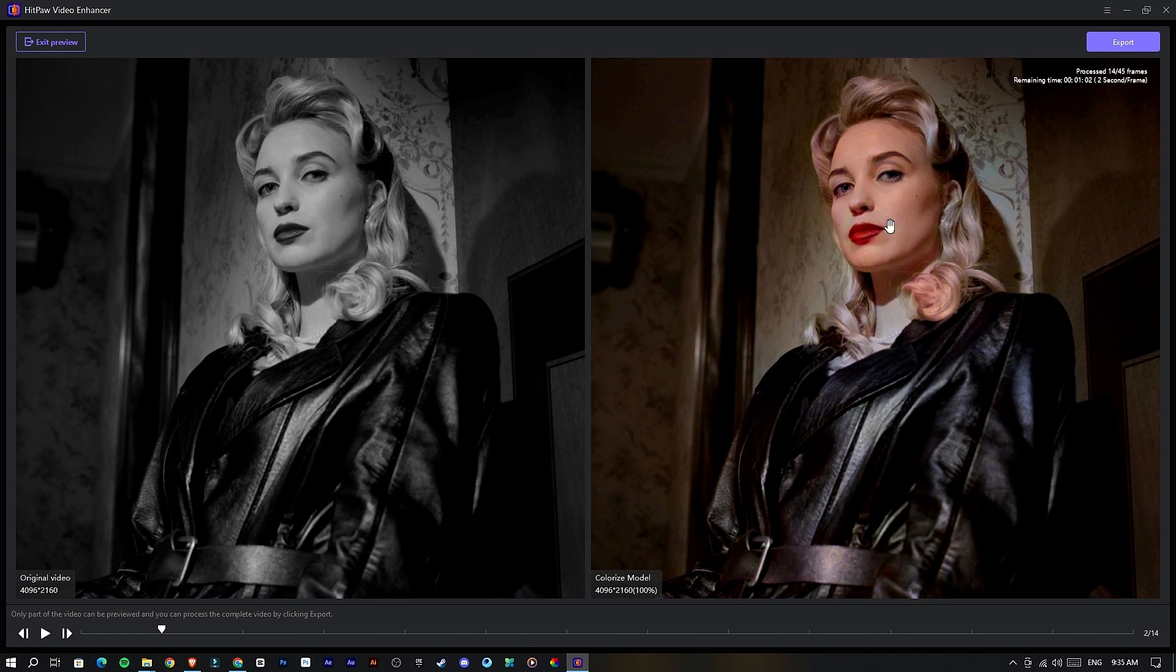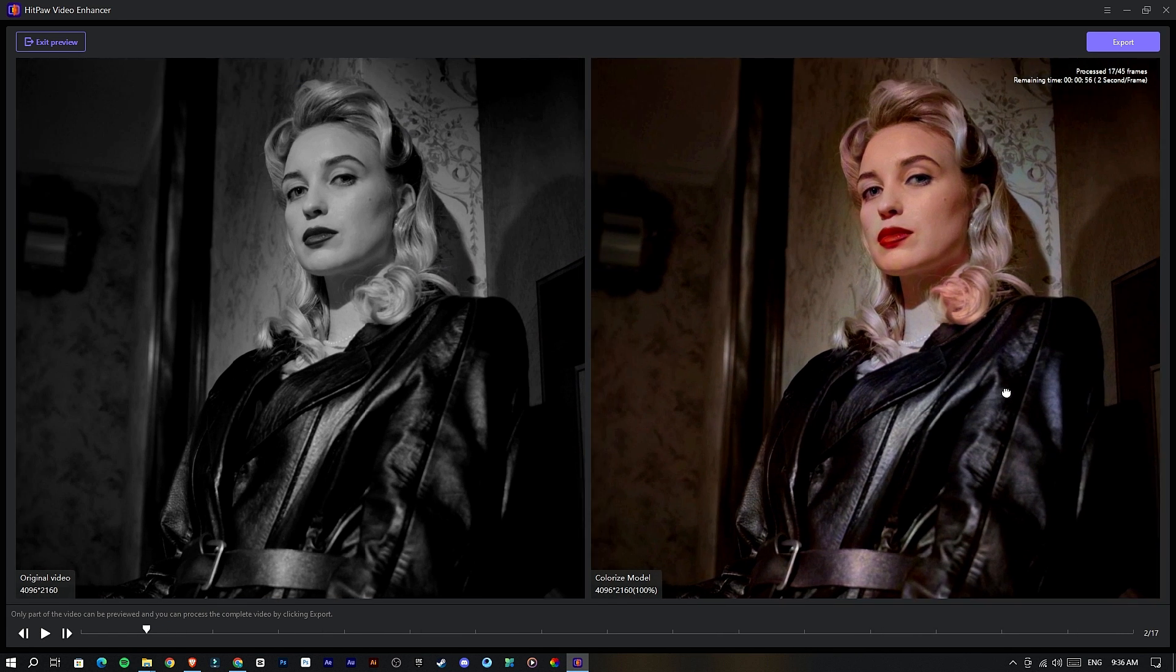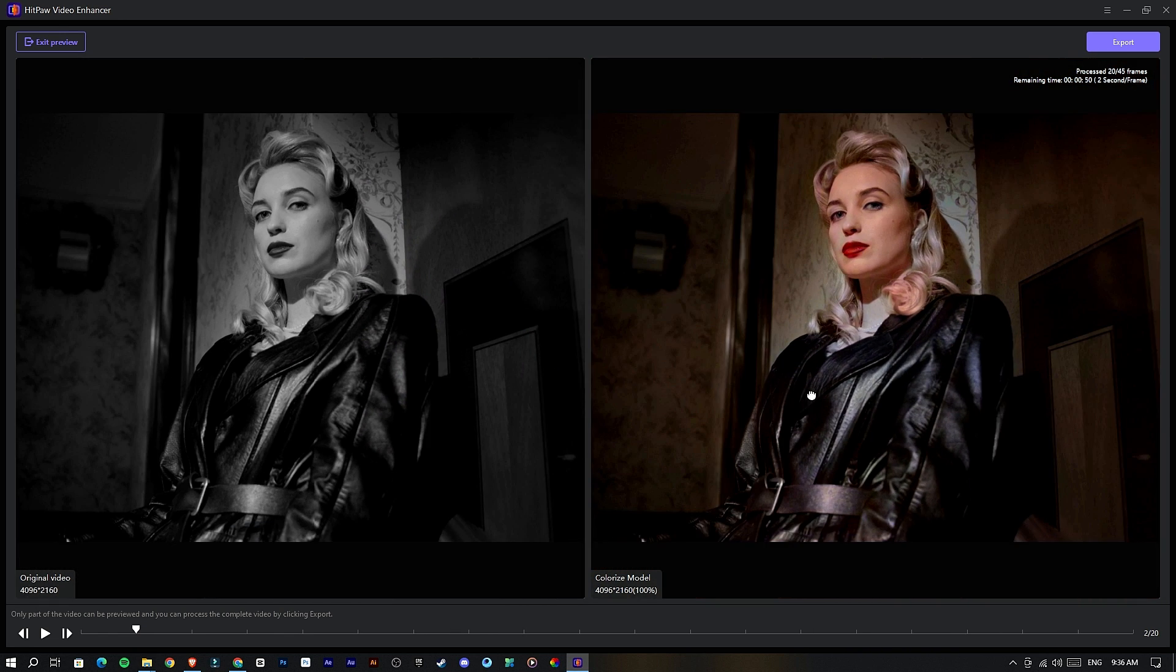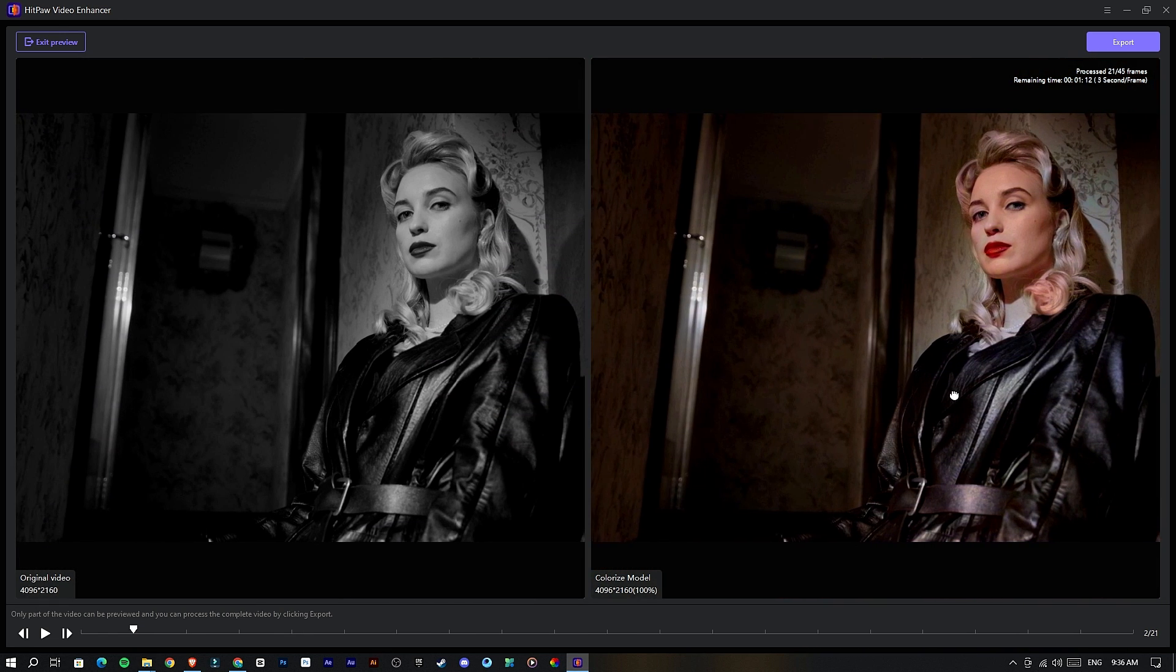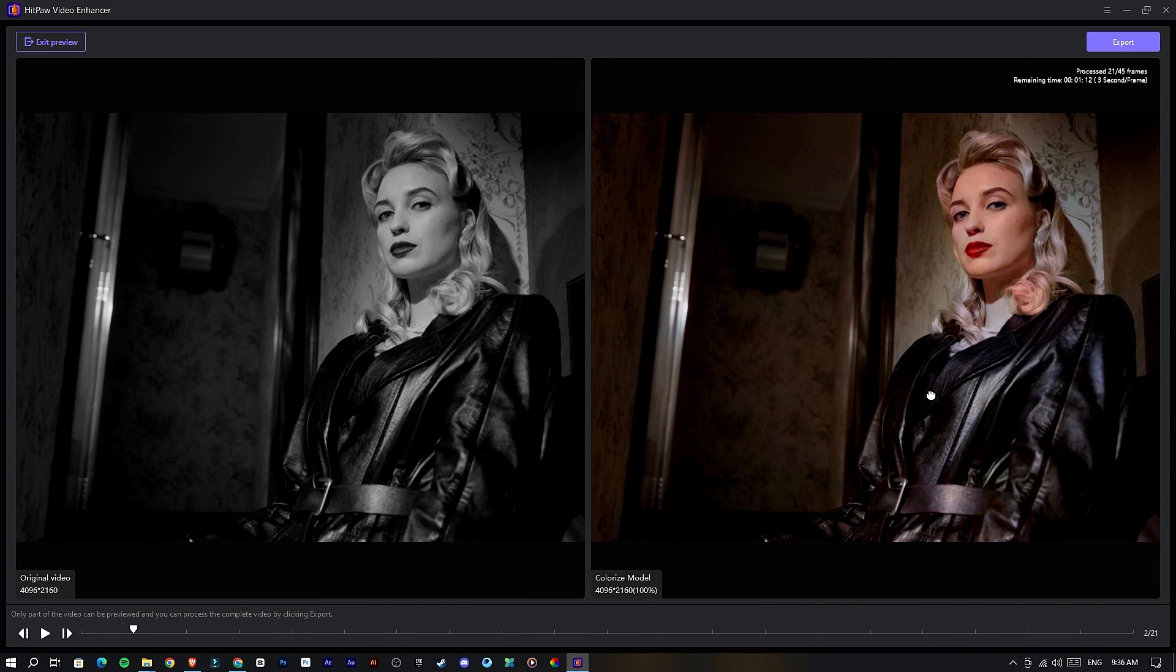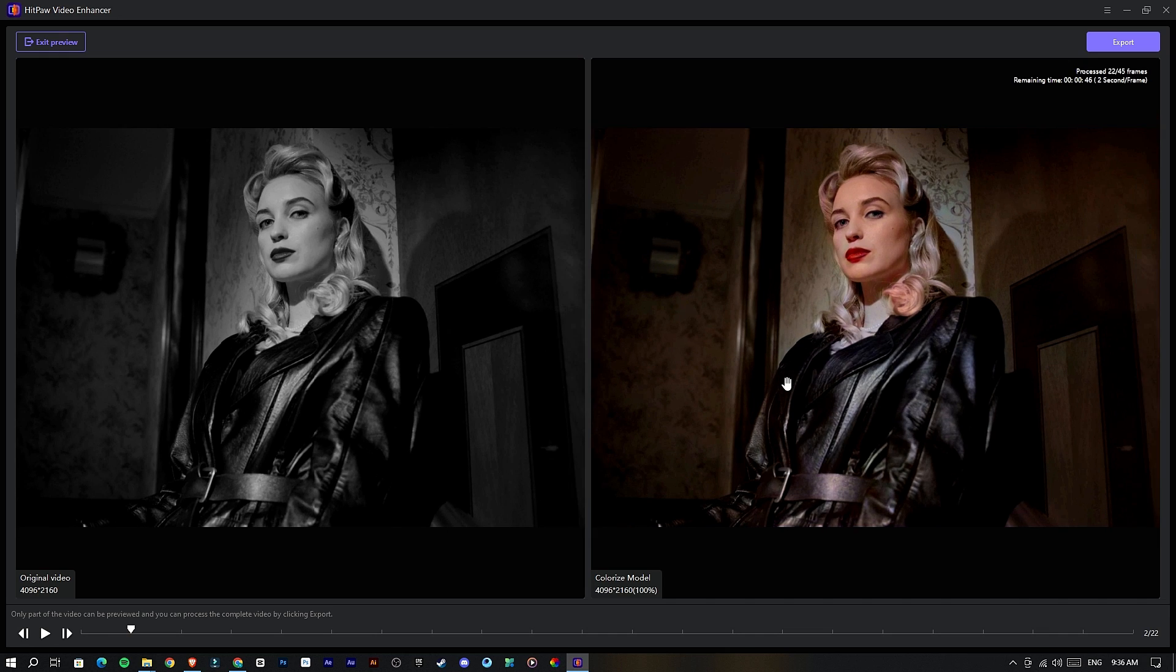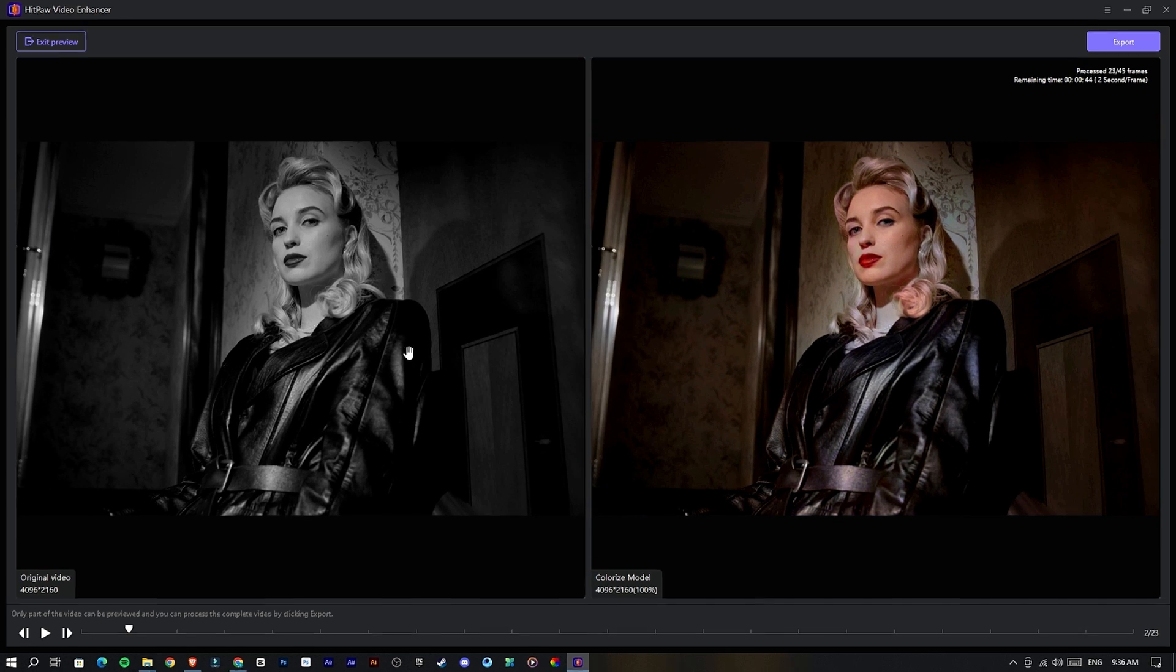You can see it perfectly matches the skin color and jacket color, also the background's color as well. This gives an insane result. You can see how cool these AI models are in this HitPaw Video Enhancer.